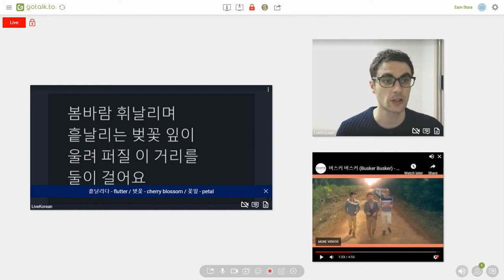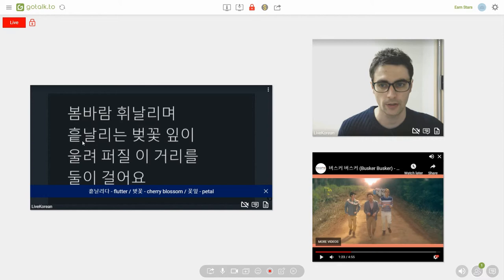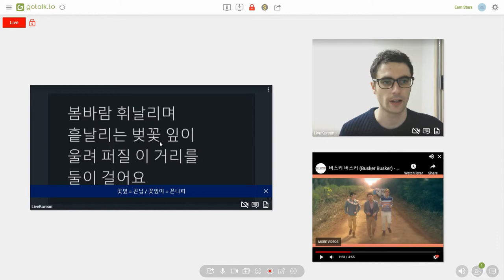Now, at the end of this we'll put it all together into one sentence. But for now, cherry blossom petals that flutter. Now, one important thing to note in this line is the pronunciation of this part here. 벗꽃잎이. You can hear it in the song.